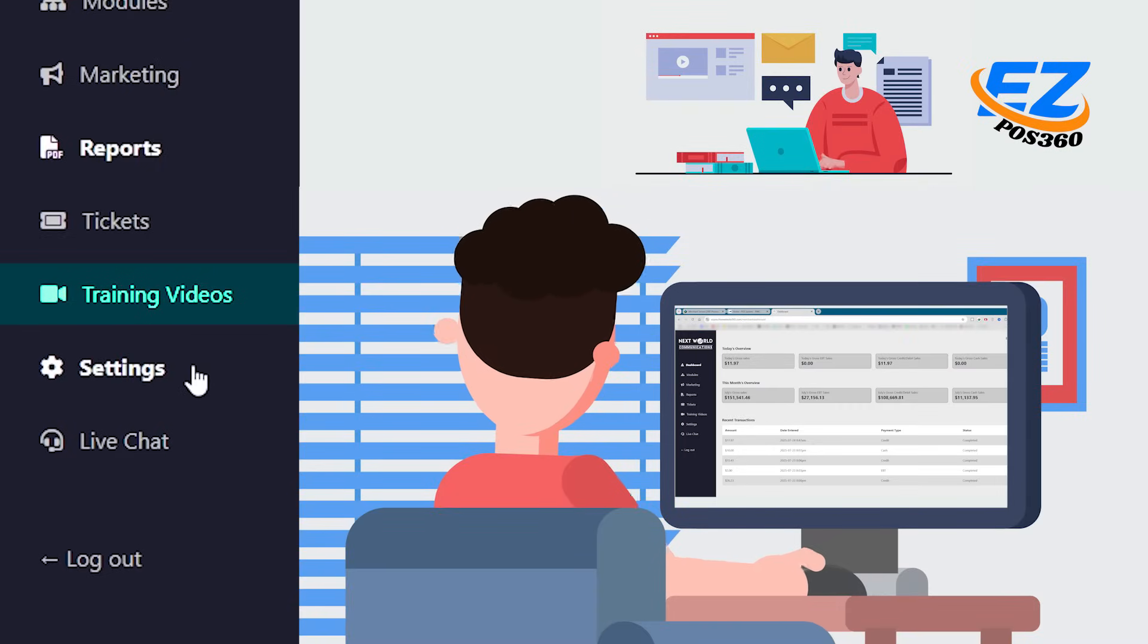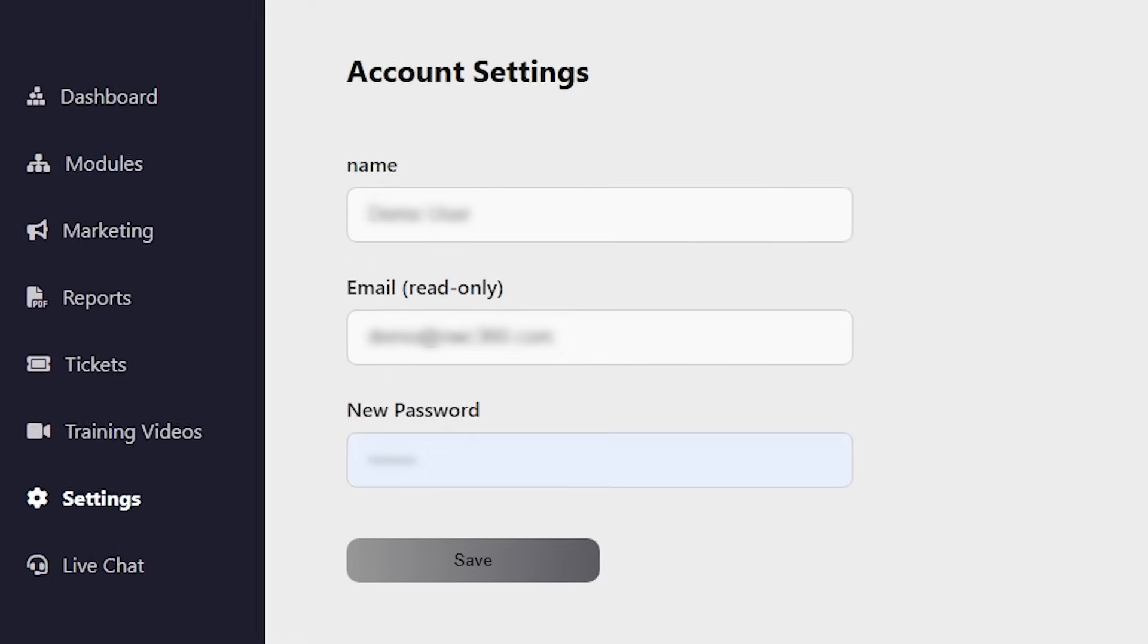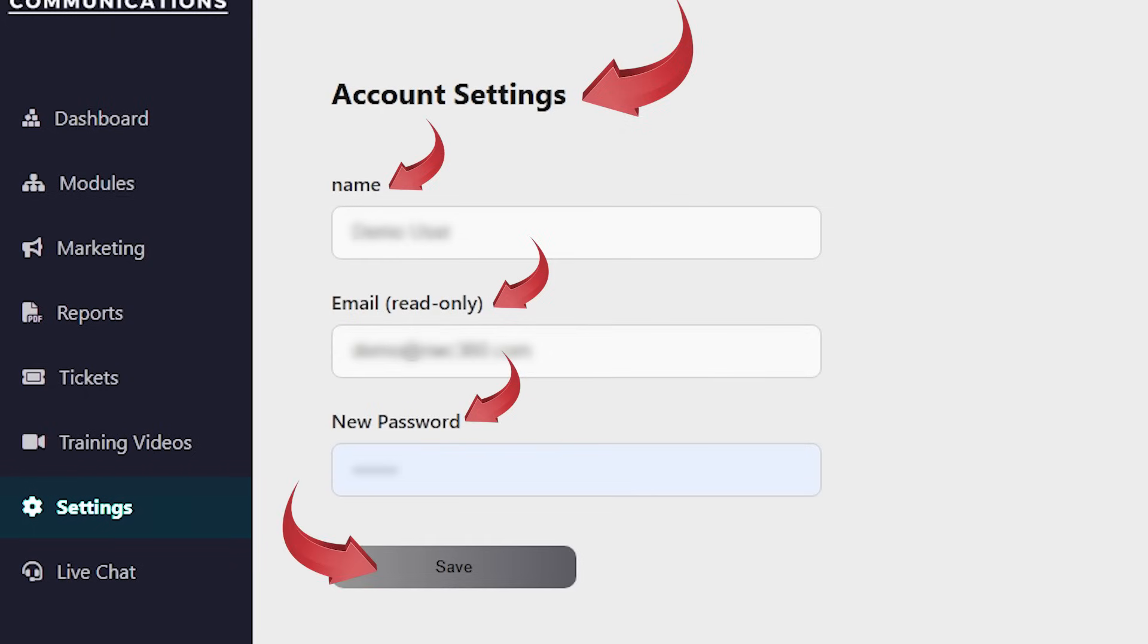Next, we have the settings tab, where you can manage your account preferences. Here, you can view your name and registered email address, and if needed, update your password securely. Just type in your new password and hit save. It's that simple to keep your account secure and up-to-date.